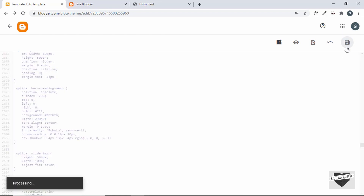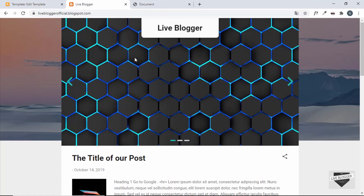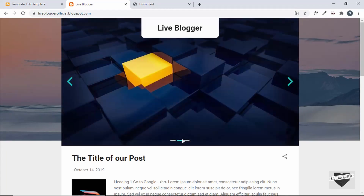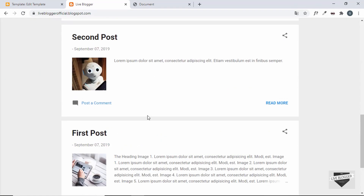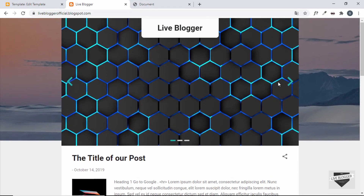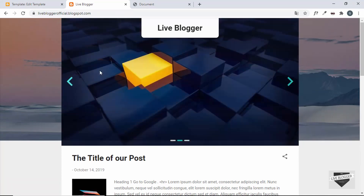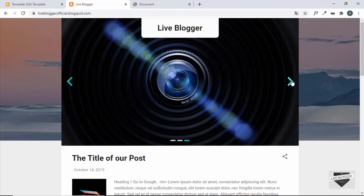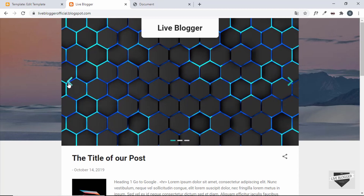After saving and refreshing, the slider displays correctly with no extra top margin and all images at the correct height and width. Opening a post shows the normal header, while the home page shows the slider. That's how you add a slider to the hero section of your Blogger website. You can customize it further by adding search elements, headings, or subheadings, or try a different slider type from the SplideJS library homepage. If you have questions, leave them in the comments — like and subscribe for more updates.